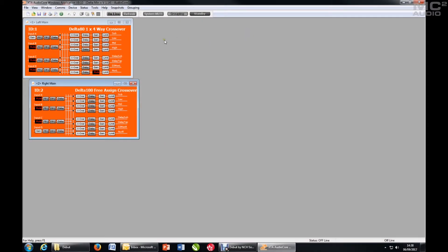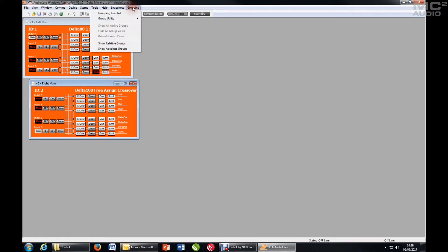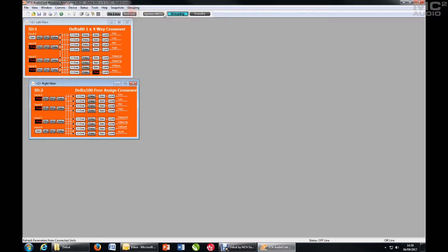So let's see how you set up AudioCore to use grouping. First things first, make sure grouping is enabled. Either switch it on from the menu or switch it on using this button on the toolbar at the top.